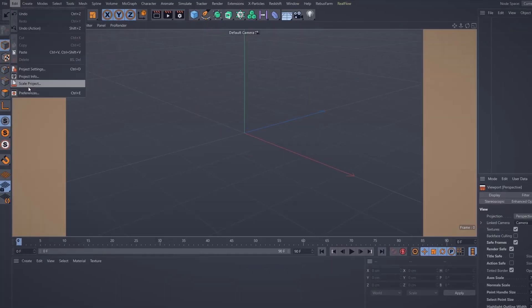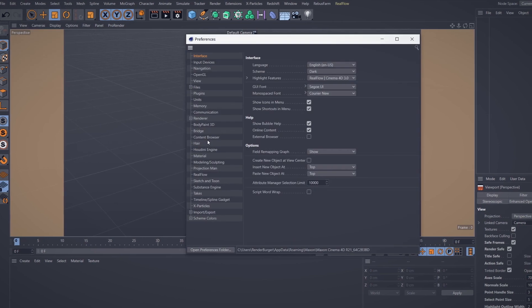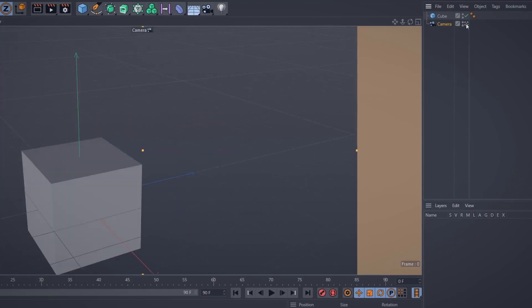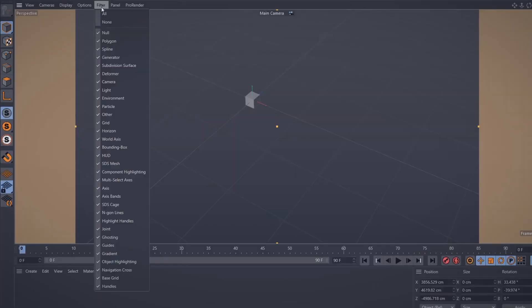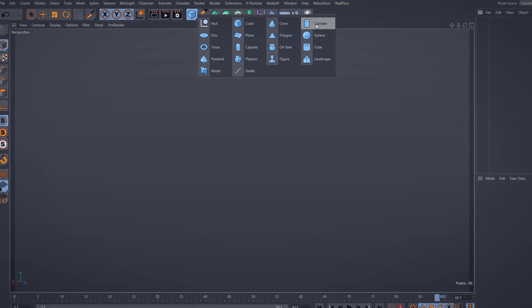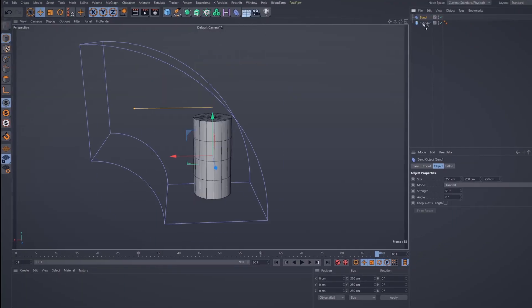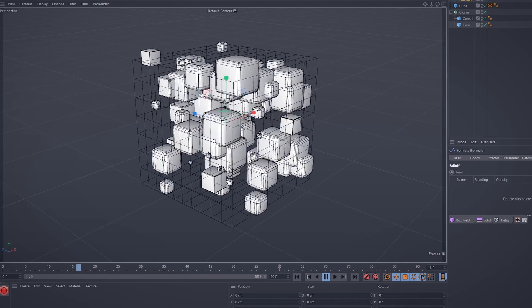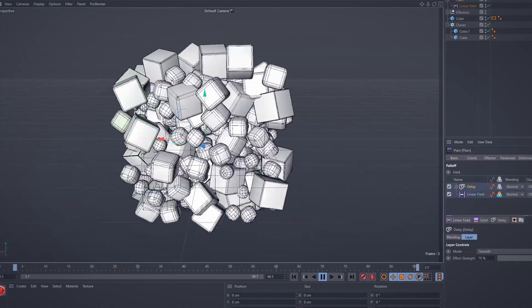To start, I will show you the Cinema 4D interface and I will talk about all the menus individually, like Object Manager or Viewport. Then we will move forward and learn about Primitives and Deformers, Volume Builders, MoGraph, Tags, and Fields.